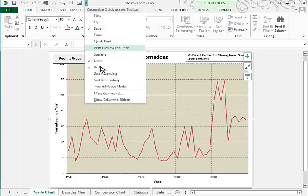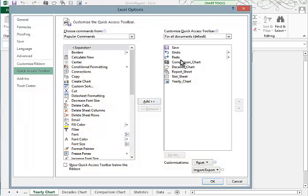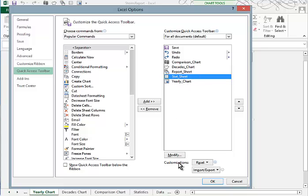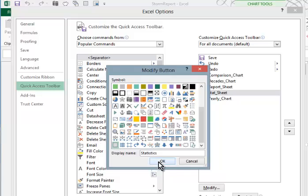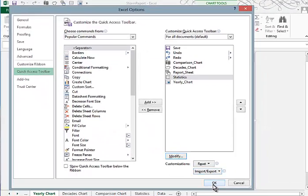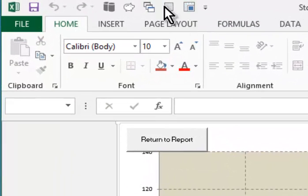If you click the down arrow and go back into Customize the Toolbar More Commands, we can take one of these. For example, Stat Sheet maybe is not as clear as it could be, so let's modify what it says. We'll click the Modify button, and rather than just choosing an icon, we're going to modify the display name. I'll have it say Statistics rather than Stat Sheet. Click OK, click OK. And now when I hover the mouse, you see that it says Statistics.